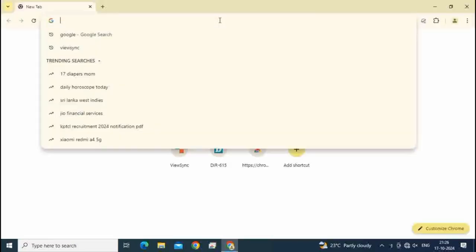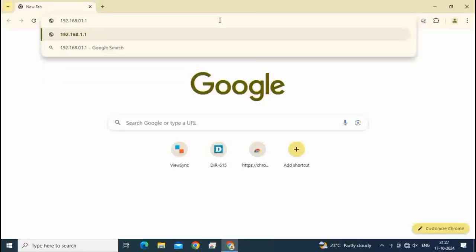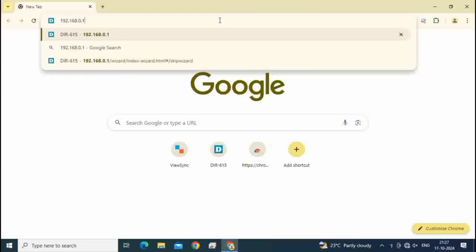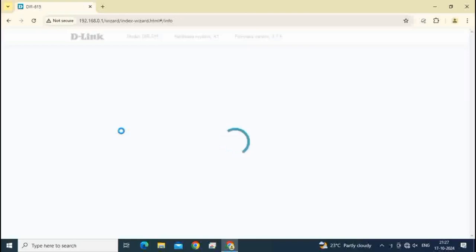Open browser. Type here router IP address 192.168.0.1. Router login interface is opening. Please wait.